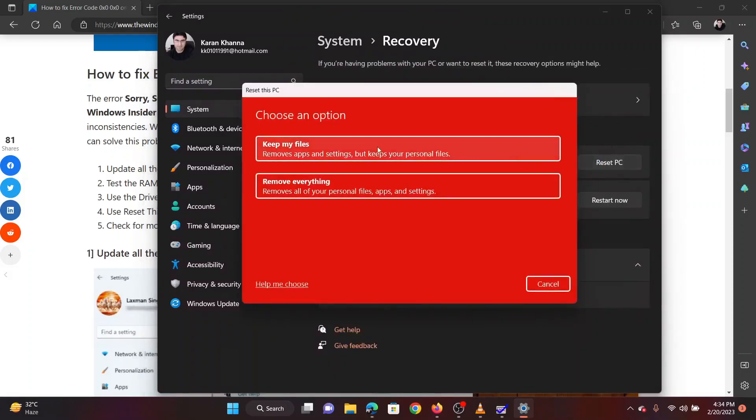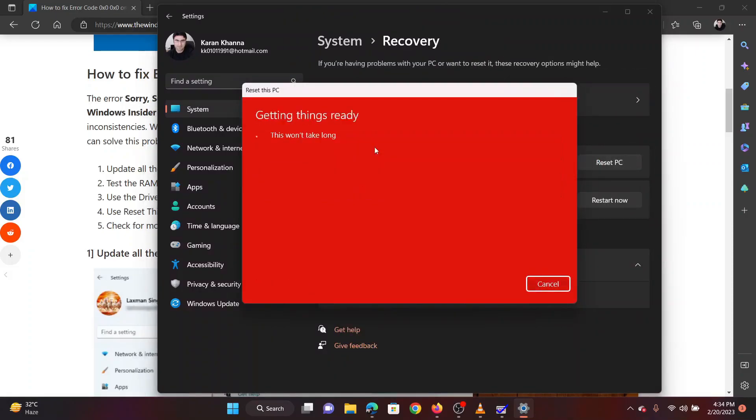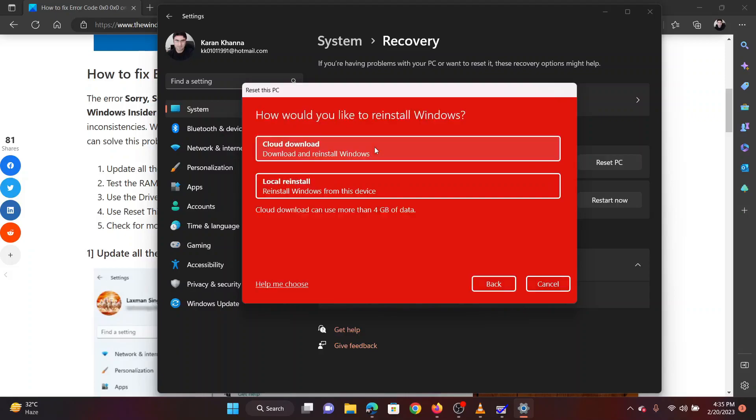Select Keep My Files. Click on Cloud Download. The PC will be reset to default settings in a while.